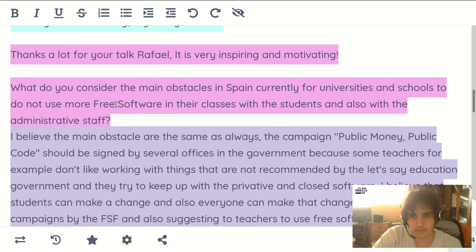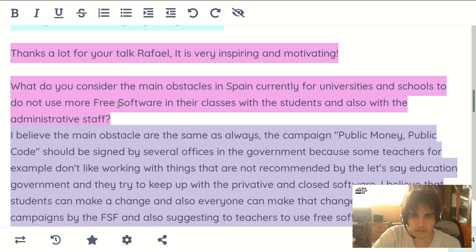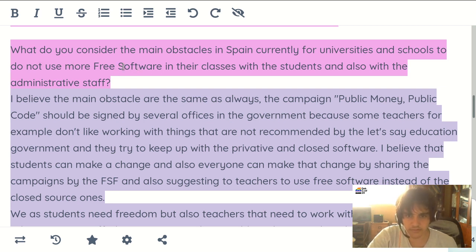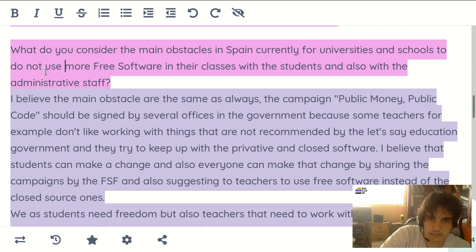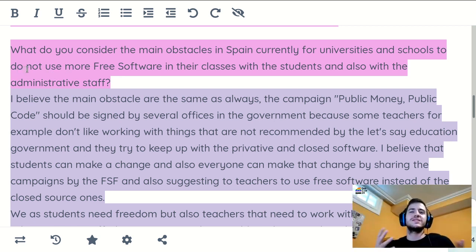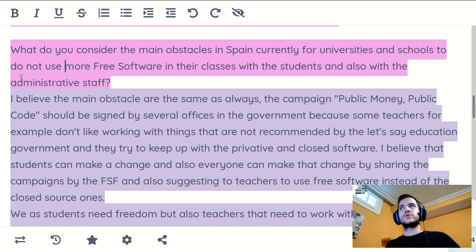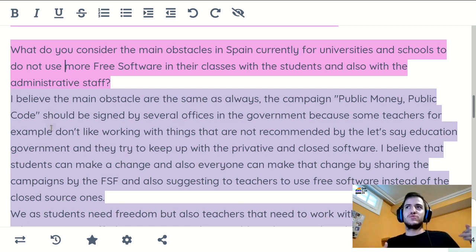Thank you a lot for your talk — very inspiring and motivating. What do you consider the main obstacles in Spain currently for universities and schools to not use more free software in their classes and with administrative staff? I believe the main obstacle is the government — the government tends to suggest proprietary, private software instead of free software. Then high schools and colleges tend to follow those recommendations and not try different software. The first step would be to share campaigns like 'Public Money, Public Code' from the Free Software Foundation, and suggest teachers and students about the different alternatives.